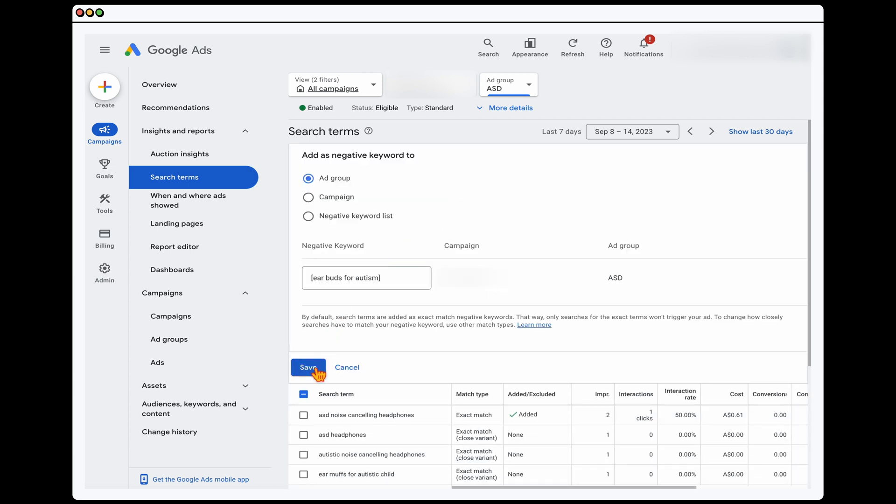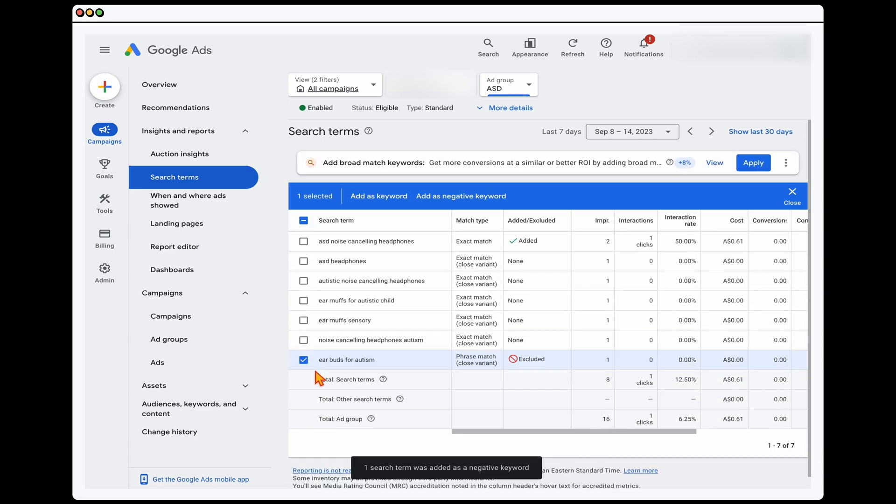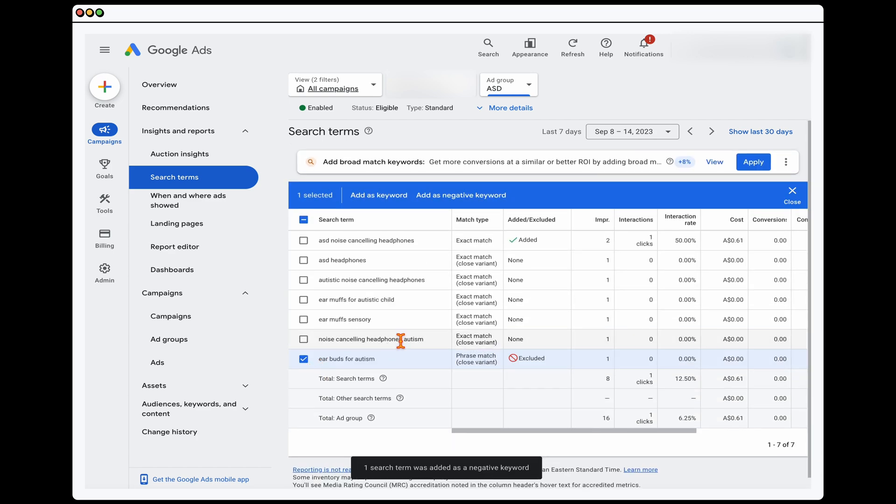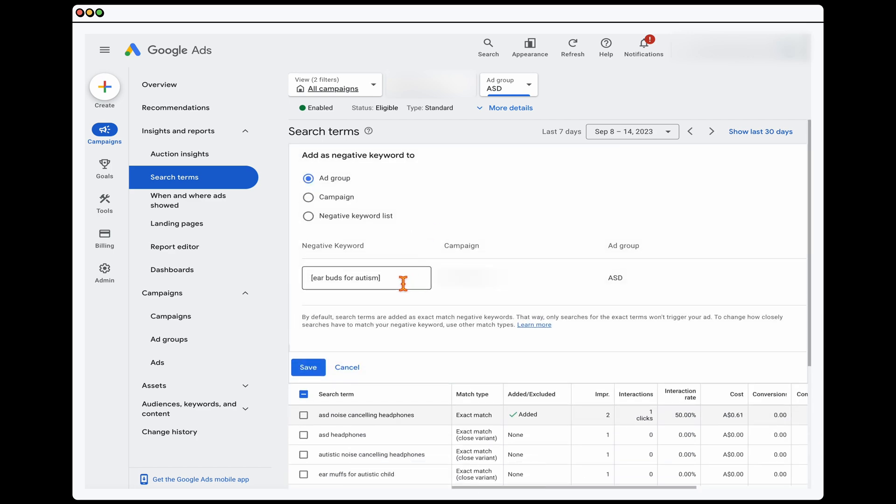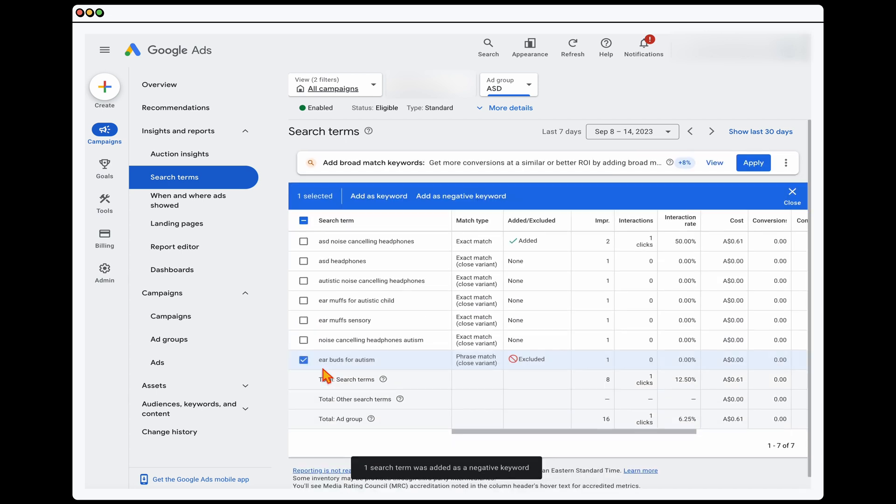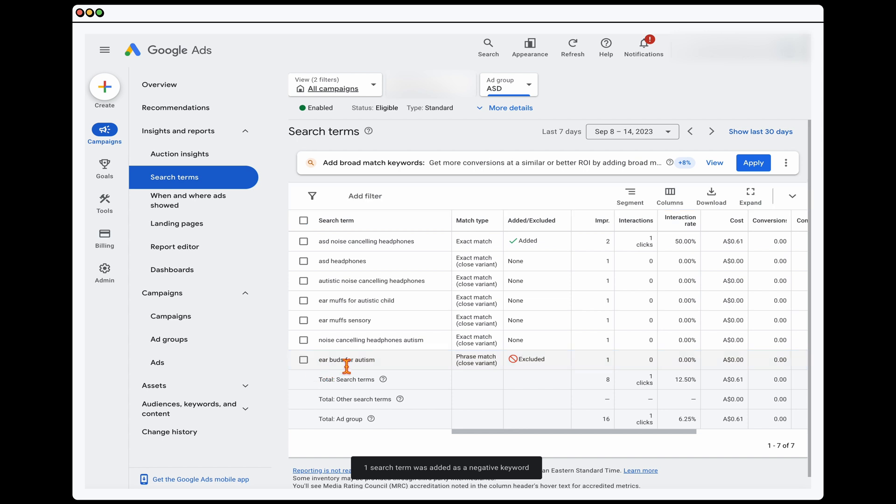So you would then go through and add that as a negative keyword. Now when you're adding that as a negative keyword, there's two things you need to look at. This will automatically set it as an exact match keyword, so I generally save that. And then what I do from there is that if I wanted to also take out that theme, because we don't provide earbuds, what I would do is I would just get rid of that and then click that as save.